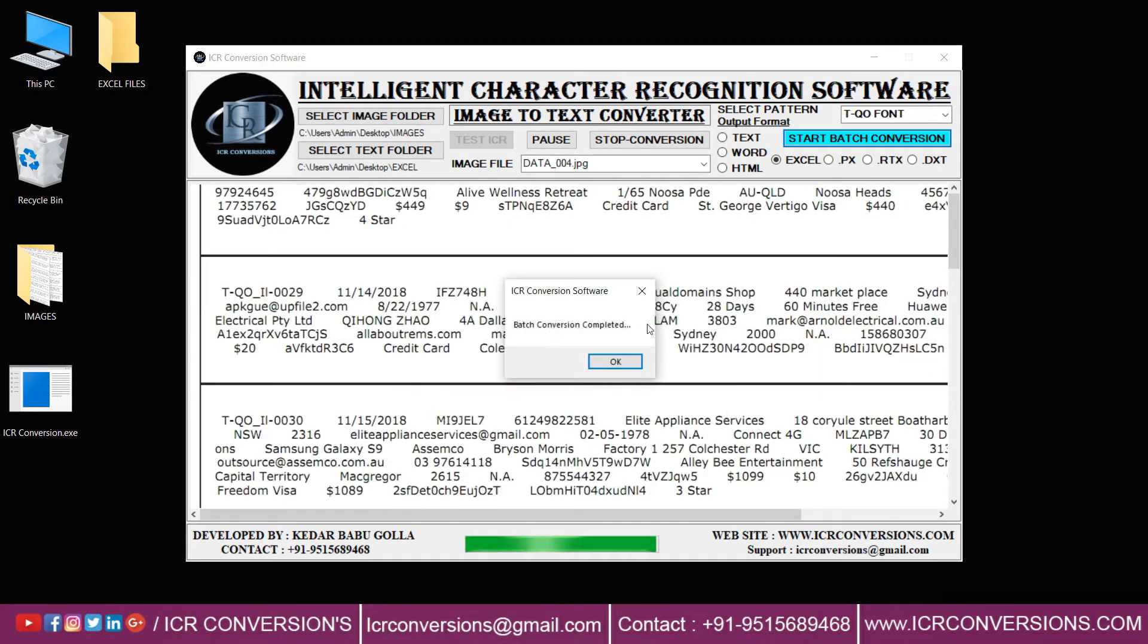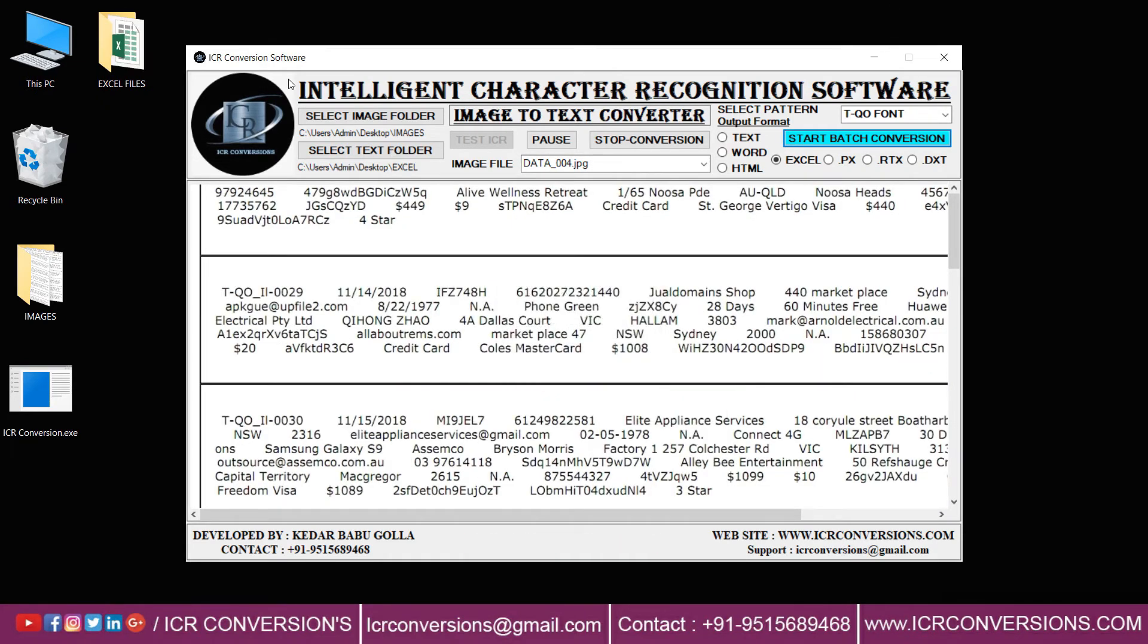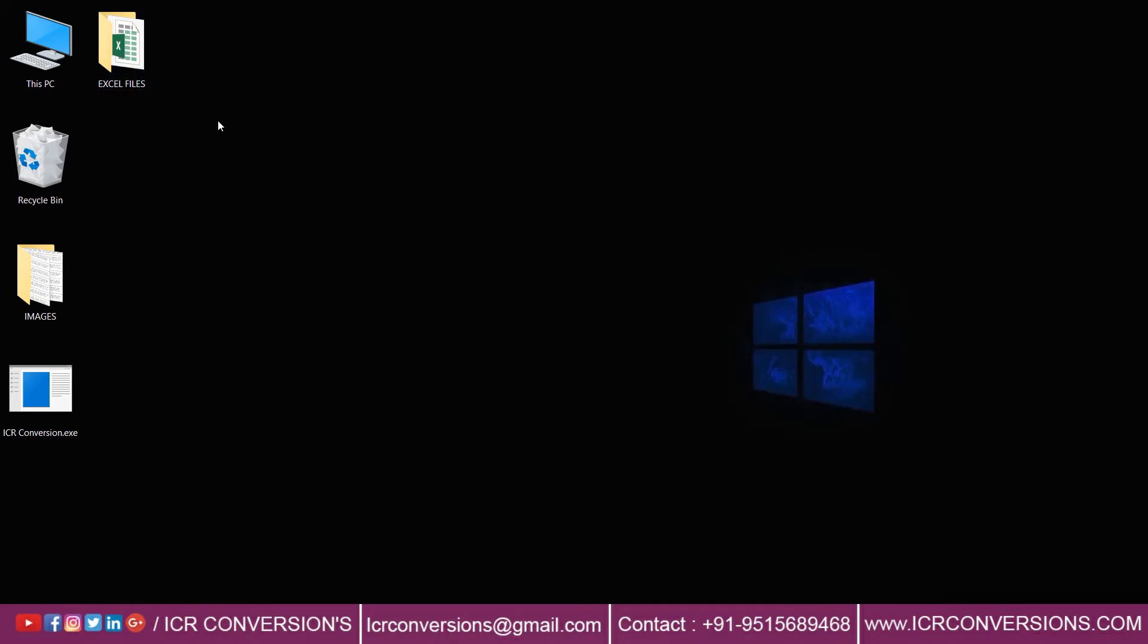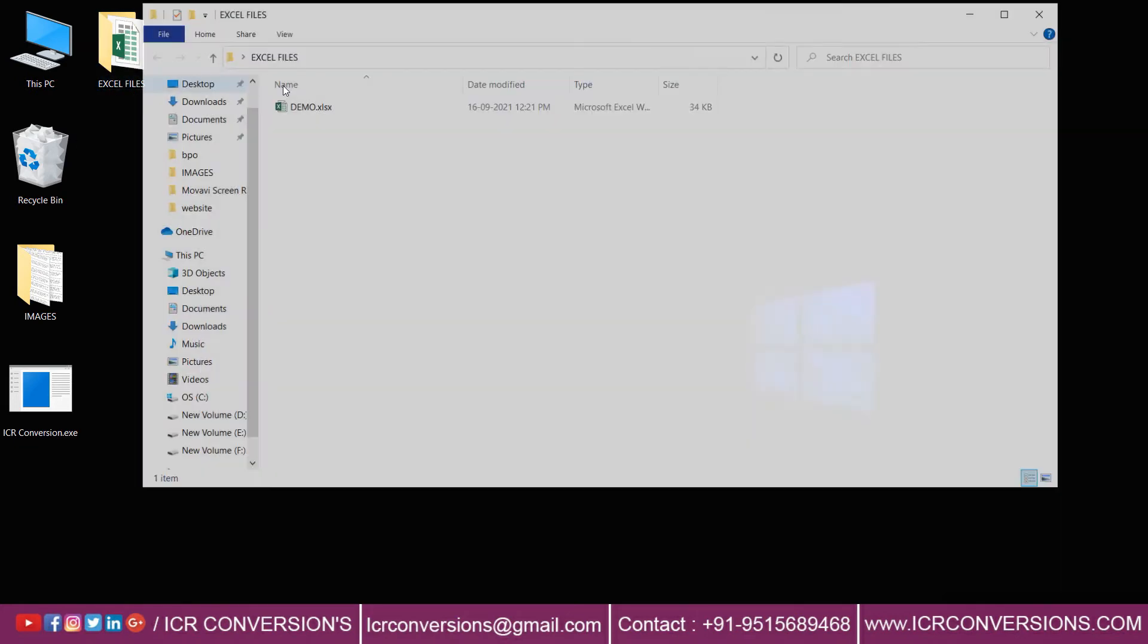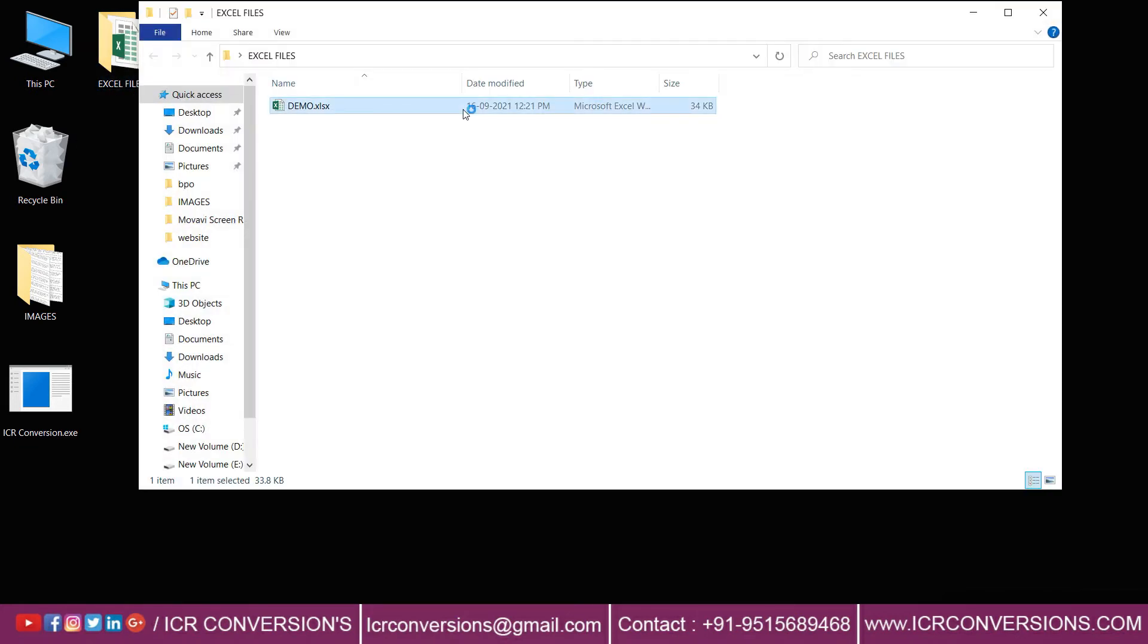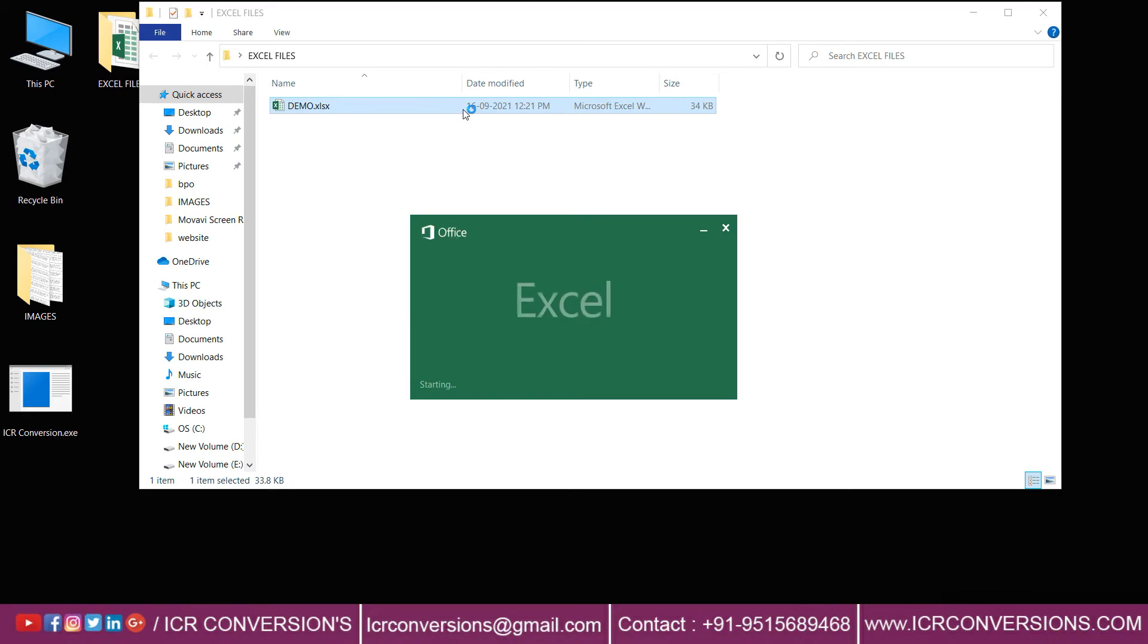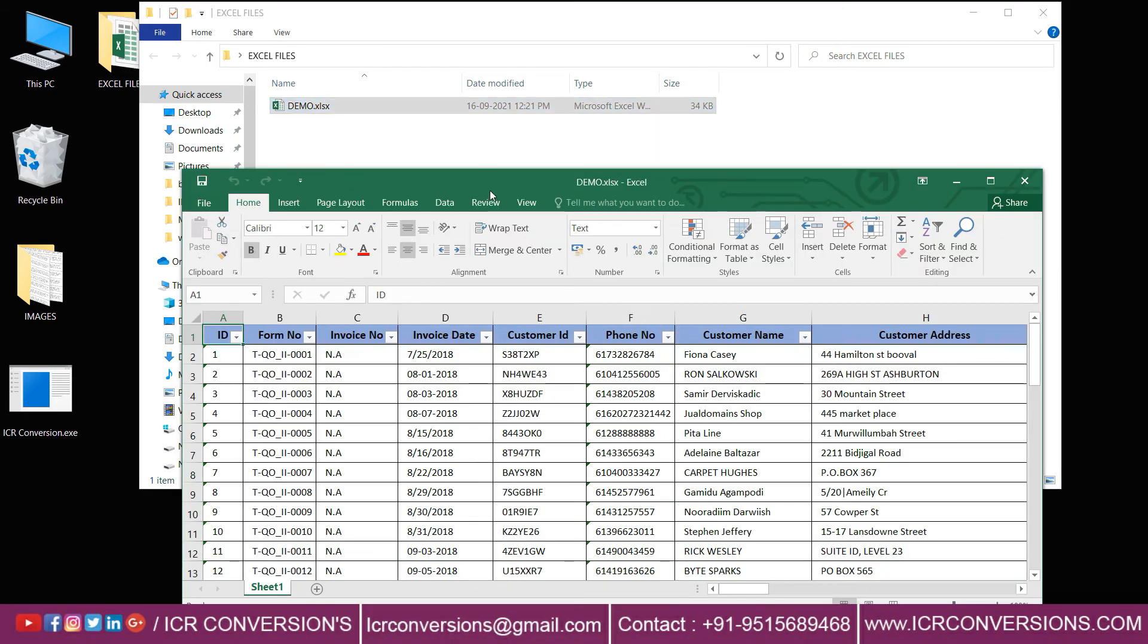Click OK to save the converted files in the Excel Files folder. Here you can see the converted files. Now open the files to check whether they are converted properly or not.